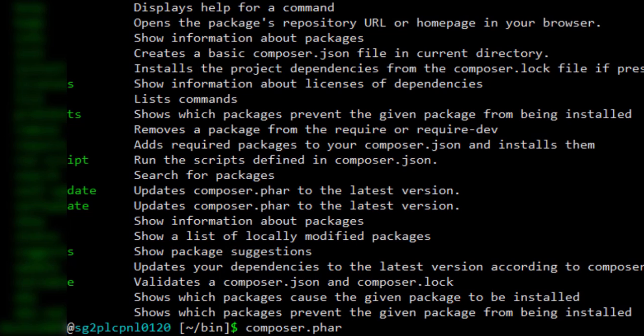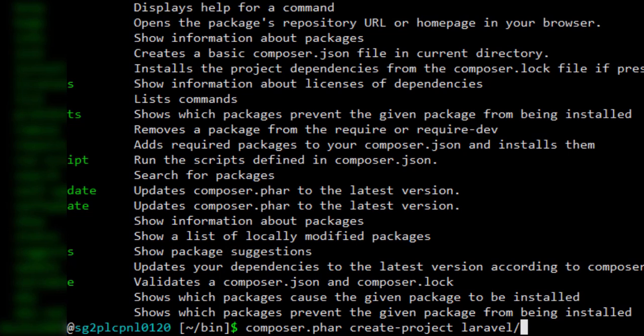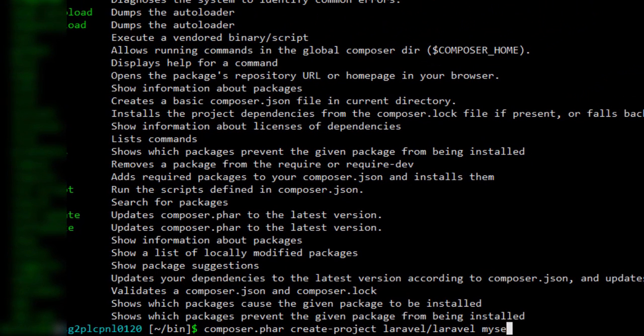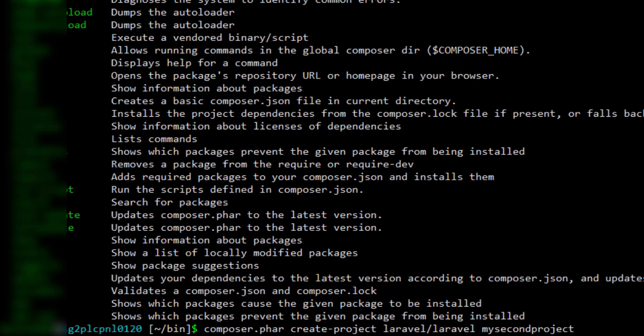When you are in the bin directory, type composer.phar space create-project space laravel/laravel space my second project. By this you are creating your Laravel project in the bin directory. I have already created my Laravel project in the bin directory.